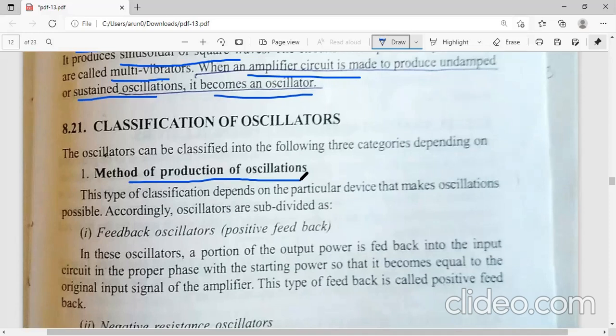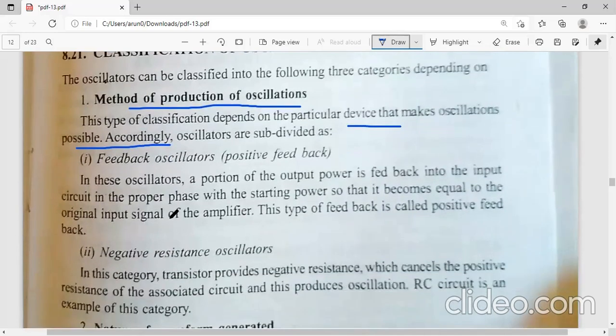This type of classification depends on the particular device that makes oscillations possible. Accordingly, oscillators are subdivided as feedback oscillators and negative resistance oscillators.